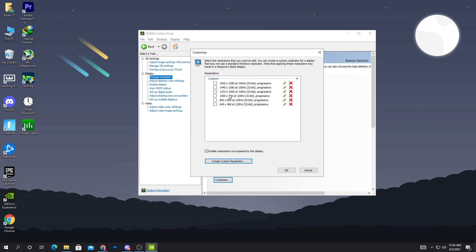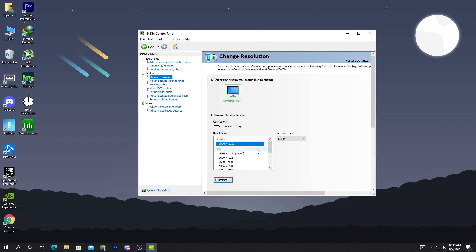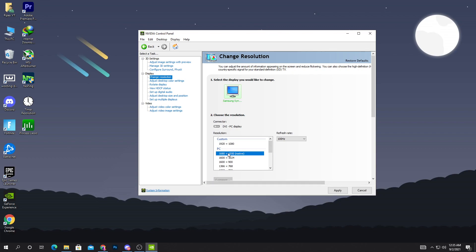After creating the resolution, select it and hit Apply. Then launch your Fortnite and enjoy this resolution. It helps you get more FPS and lower input delay. Let's go check out the gameplay with this resolution in Fortnite.